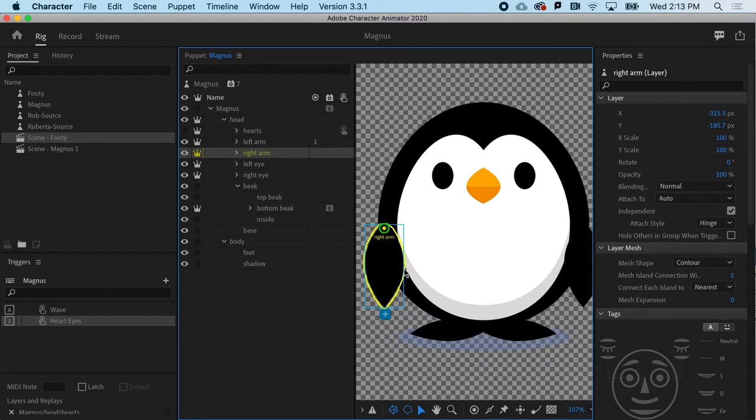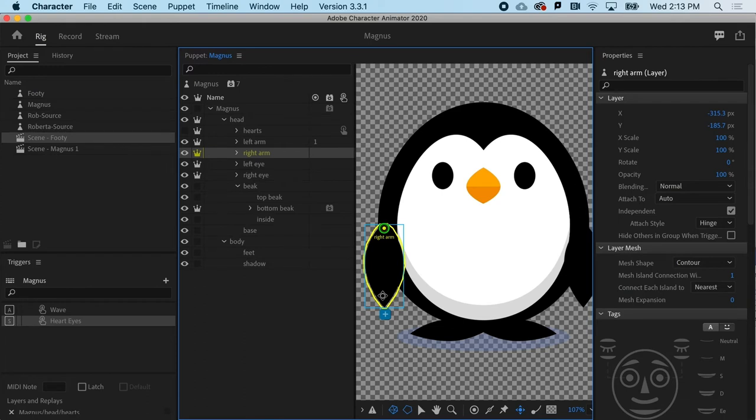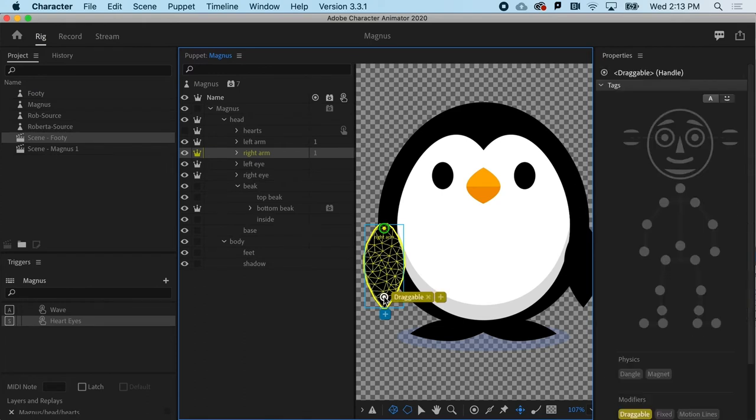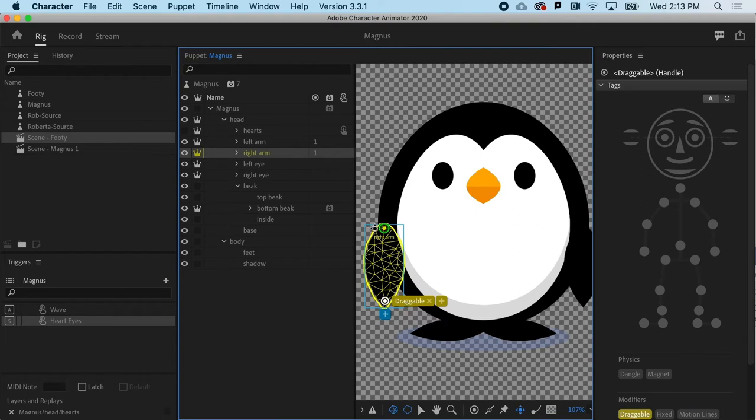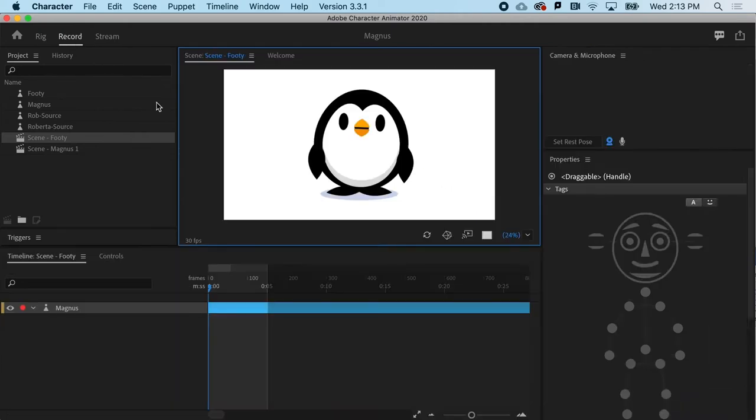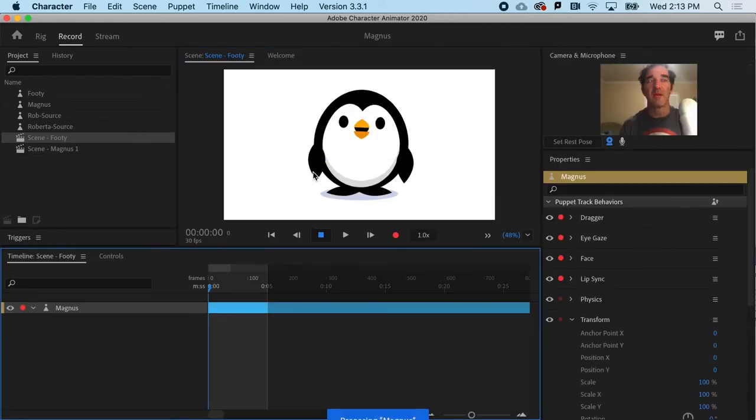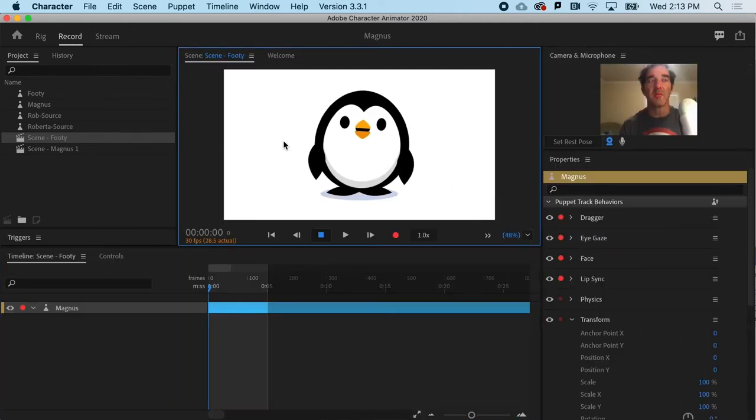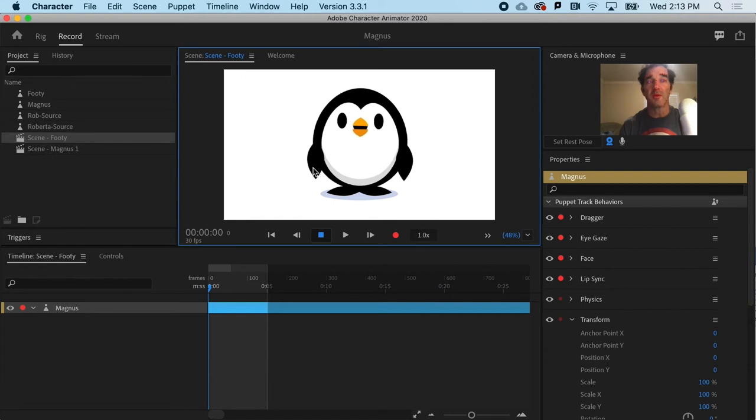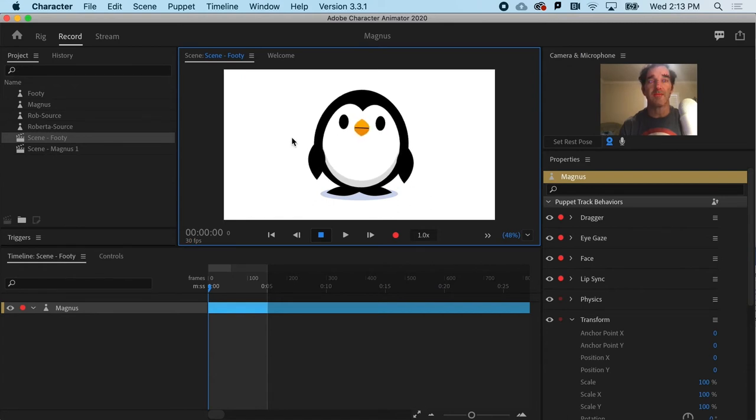So all I have to do is go to the dragger tool, which is next door to the dangle tool we just covered. And if I drag that onto here and click, you can see that I get a draggable tag applied to that spot. And really that's all it takes to make draggable arms or could be draggable anything really.